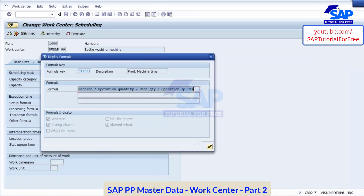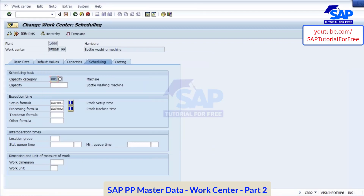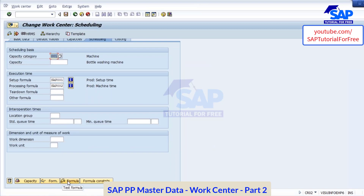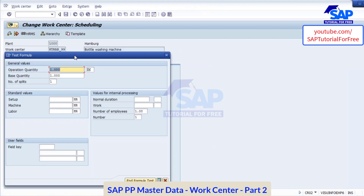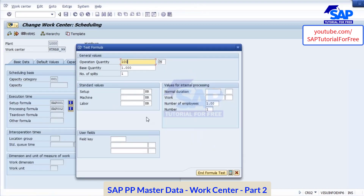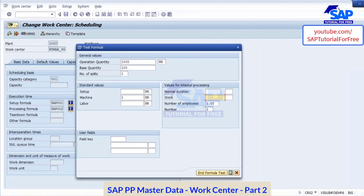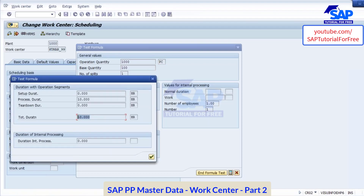When we go to the production order I will show you. Even if you want to test this formula, you can test it — on the bottom there is a button called test formula. If you click on that, you get a pop-up box. Here you maintain — let's say my operation quantity is 1,000, base quantity is 100, and my machine time is 1 hour. If I test the formula, your work time should come as 10 hours. I am testing this formula. When I click on the calculate button — total duration has come as 10 hours.